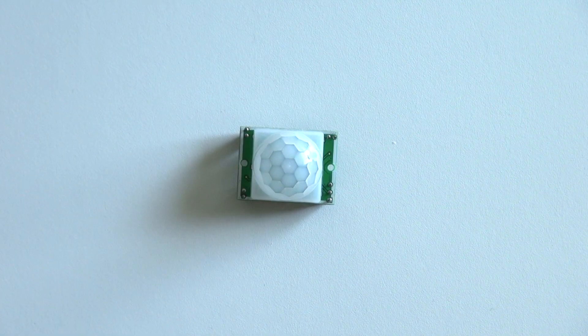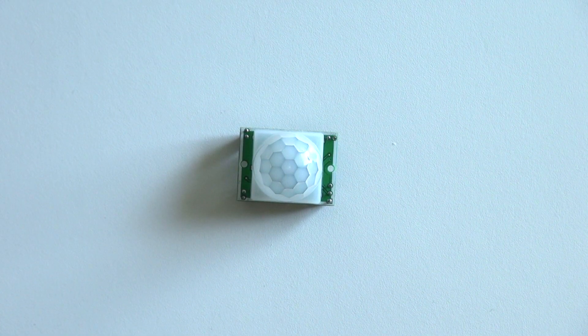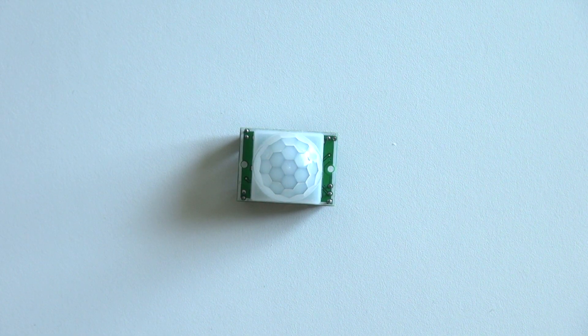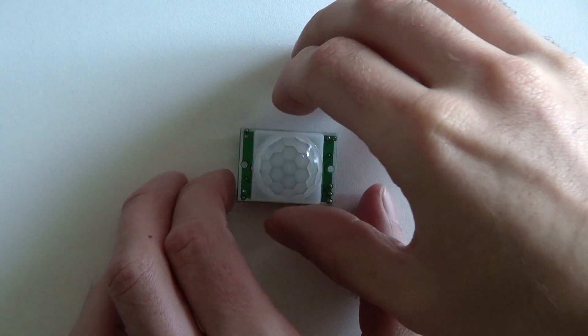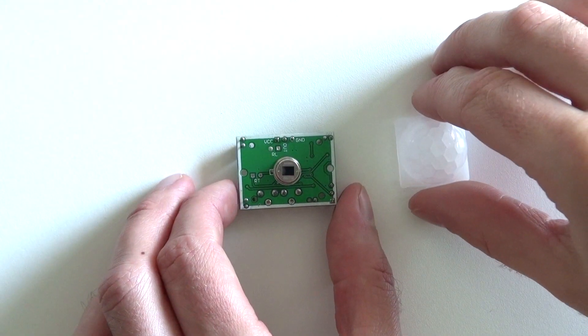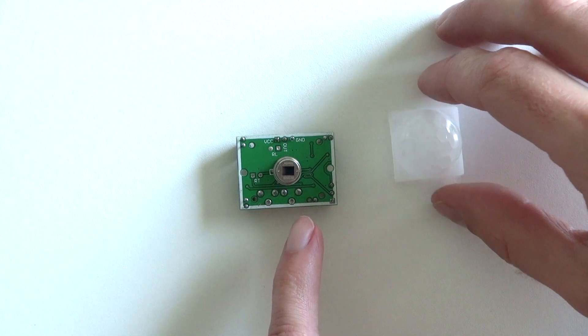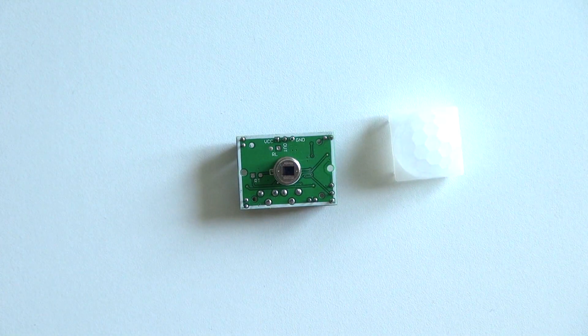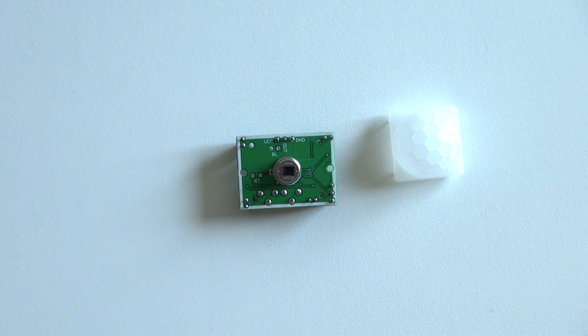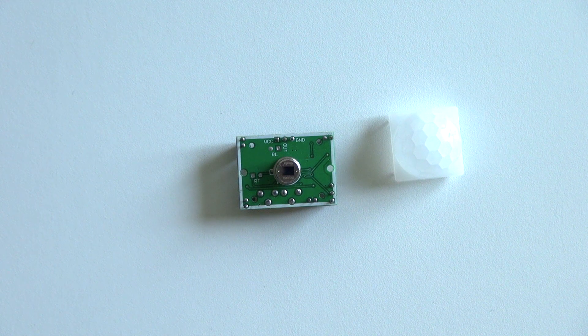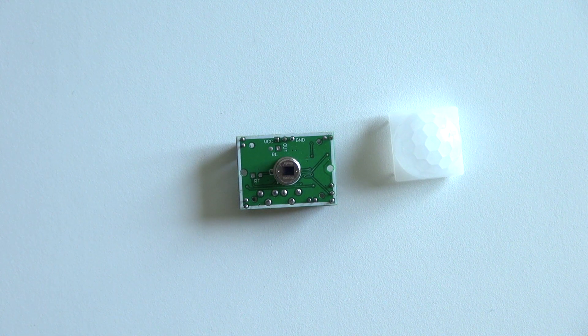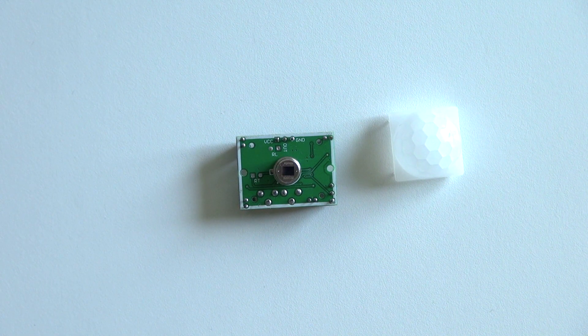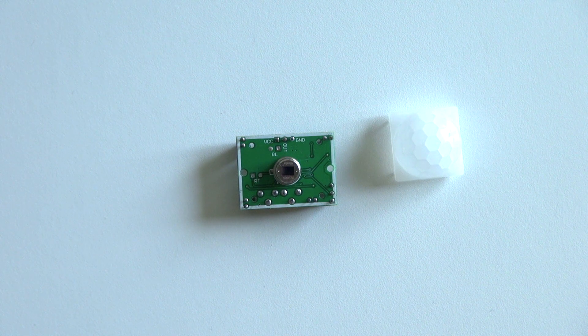Our motion sensor uses infrared to detect motion. So if we remove the cap from our sensor, you'll see here there's an infrared sensitive device. And it actually consists of two different parts, each detecting infrared radiation. So how does this work?